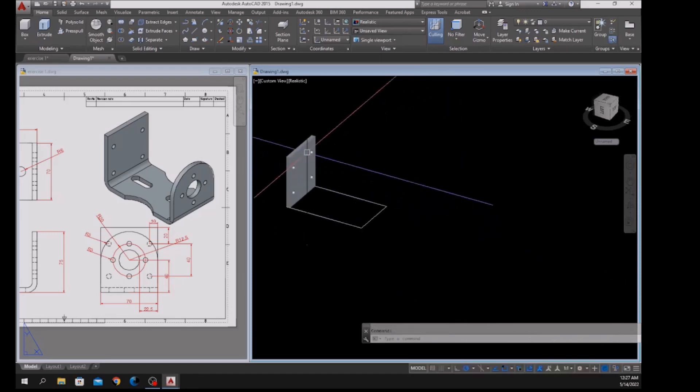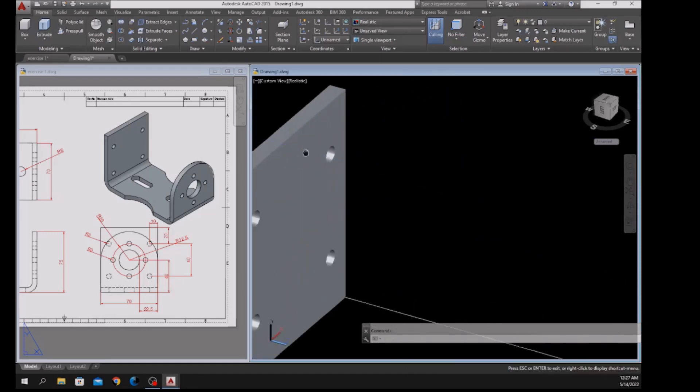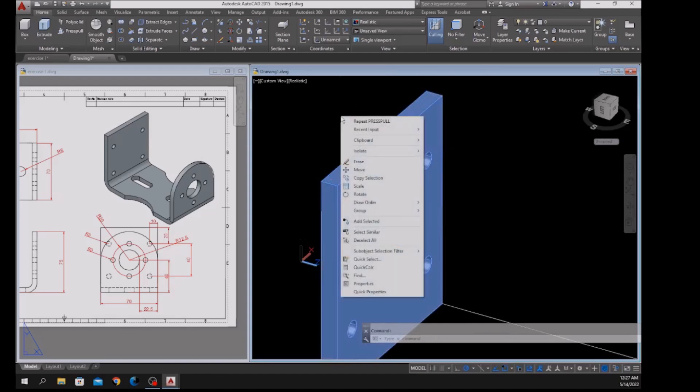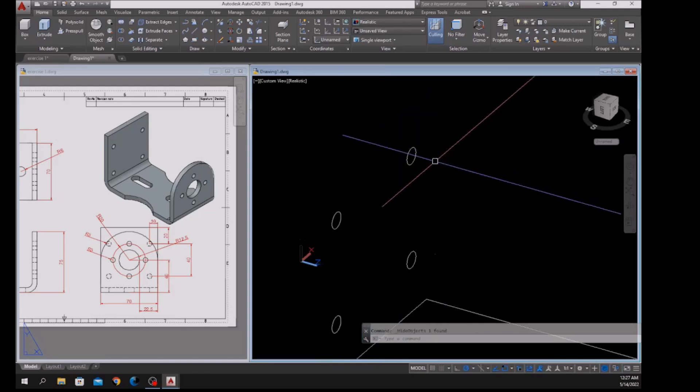Now I'm going to hide this one too — select the object, right-click, hover over Isolate, and select Hide Objects.